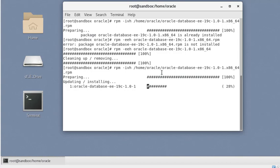This install will take some time depending on your machine configuration and hardware. We're not going to wait for it to fully complete. You can see it is running as the root user, which means everything will be completed without any prompts or messages asking you to run additional scripts. It's a simple install that completes on its own.